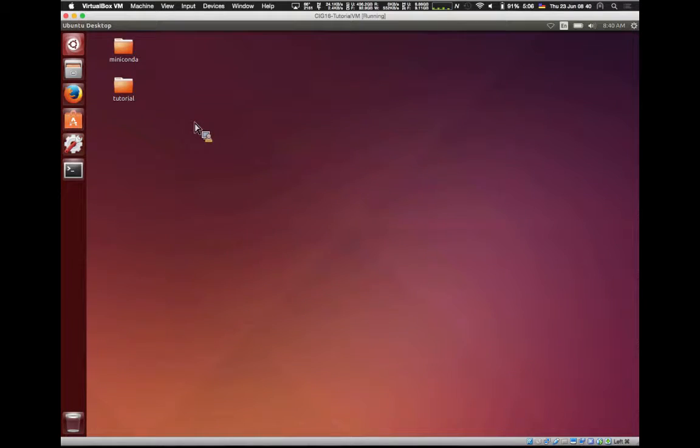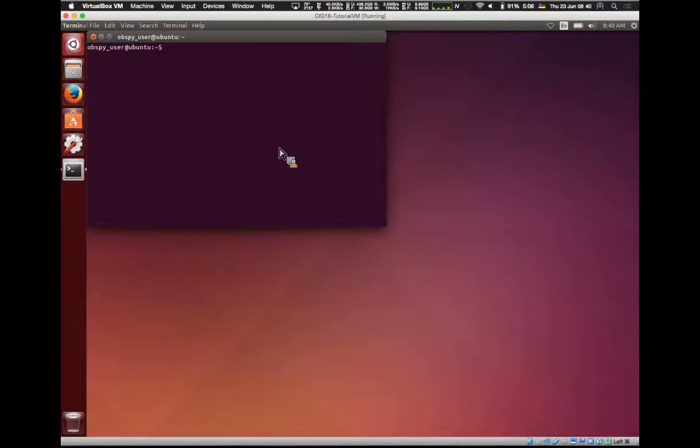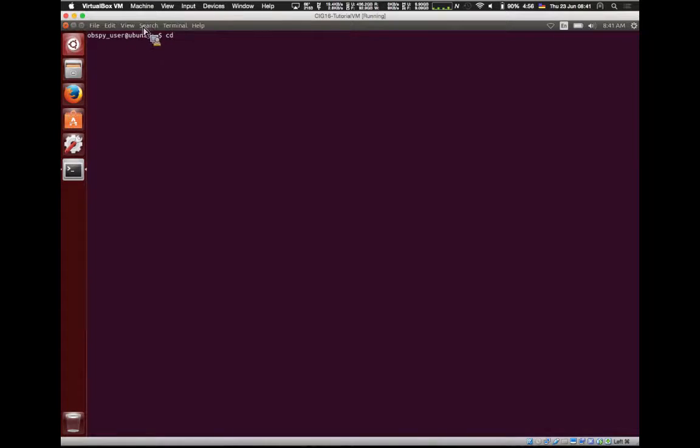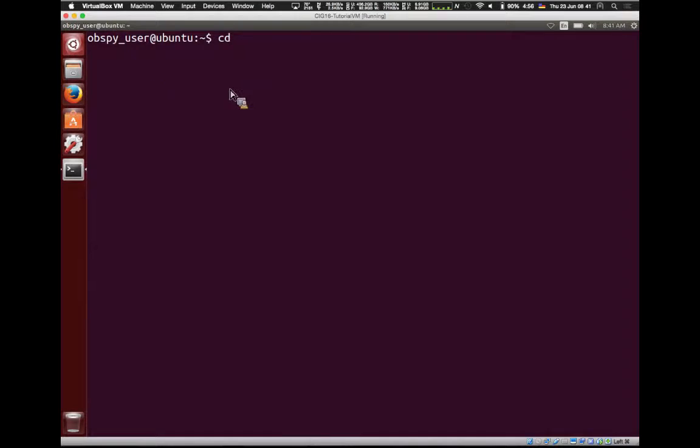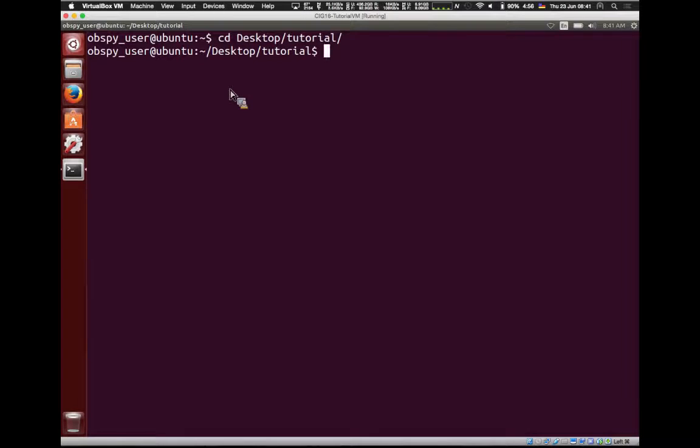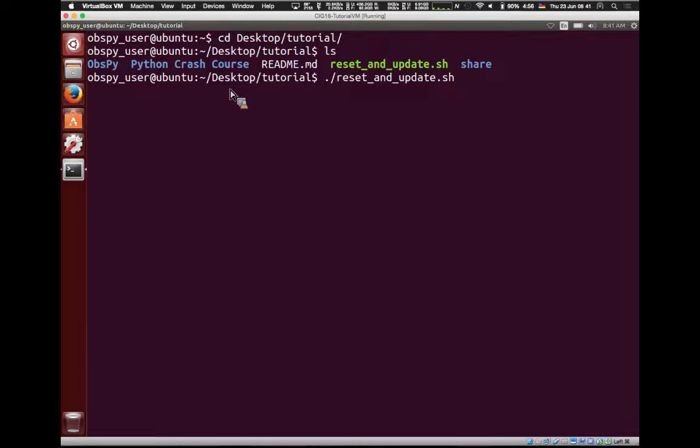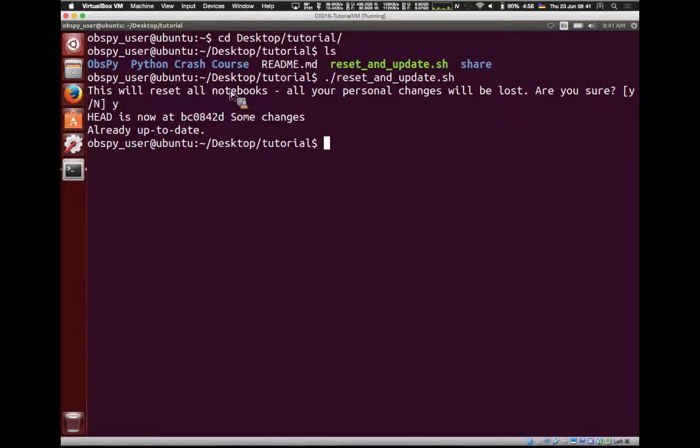To get started, open the terminal here. Go to desktop/tutorial. And that's where all these things happen. If you see here, there's the Python as well as the ObsPy course. And if you mess something up, there's a reset and update script here. Just call that to reset the state of all the notebooks. So if you accidentally delete something or something doesn't work, just call that to get you back to blank state.